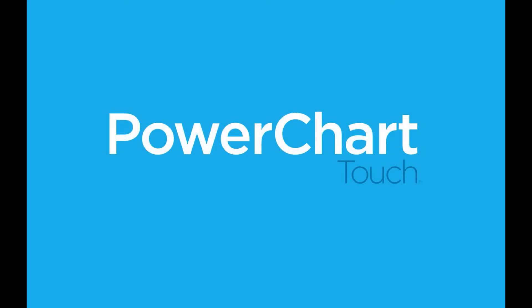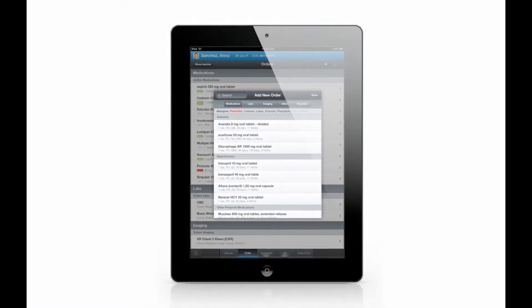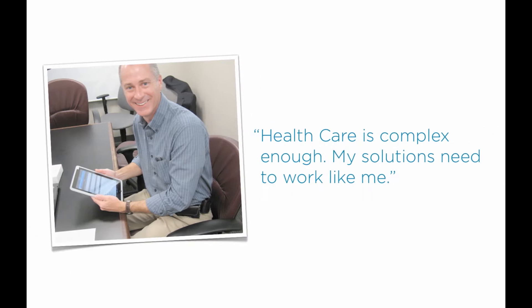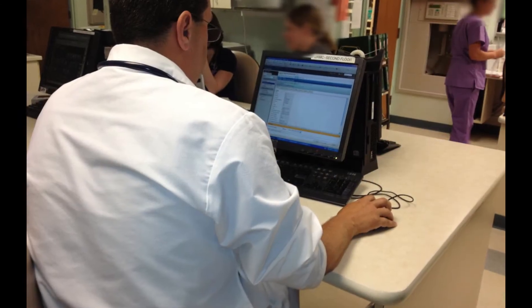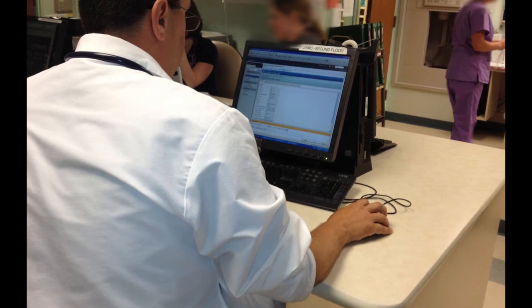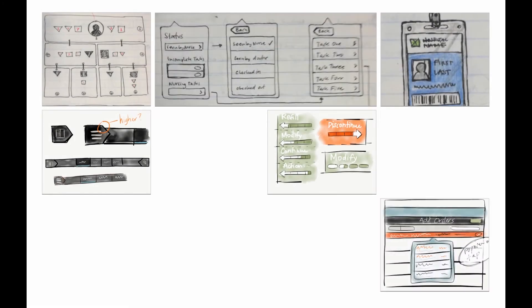PowerChart Touch Solution is a native iOS experience created to change the delivery of healthcare. We are creating mobile workflows that present the right information to physicians at the right time, increasing productivity. Our goal is to create efficient, delightful experiences. By observing physicians during patient care and repeated user testing, we gained an understanding of their needs and tailored a solution for them.